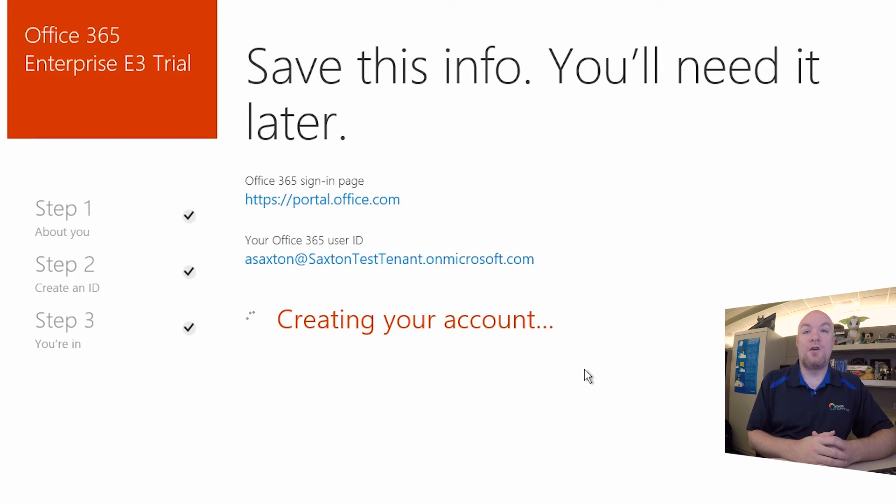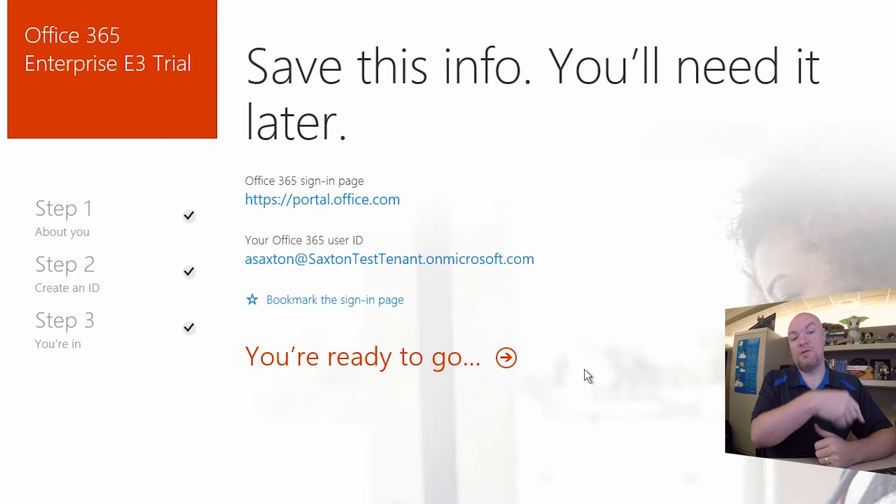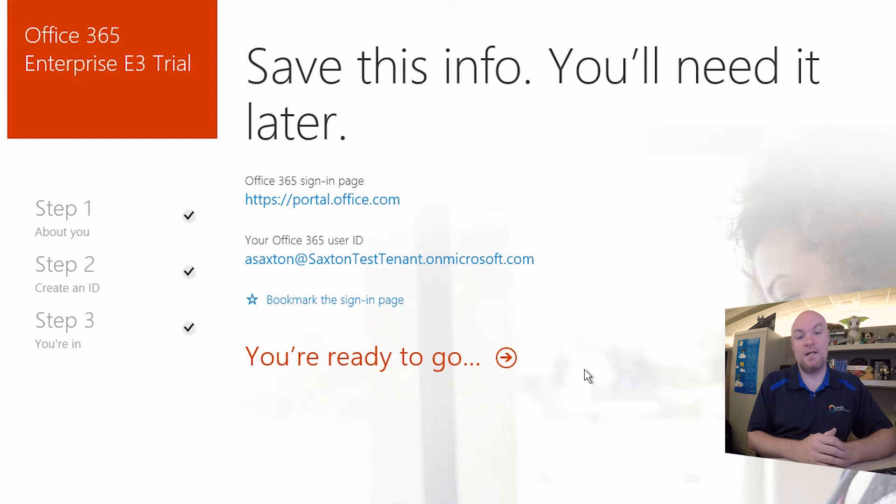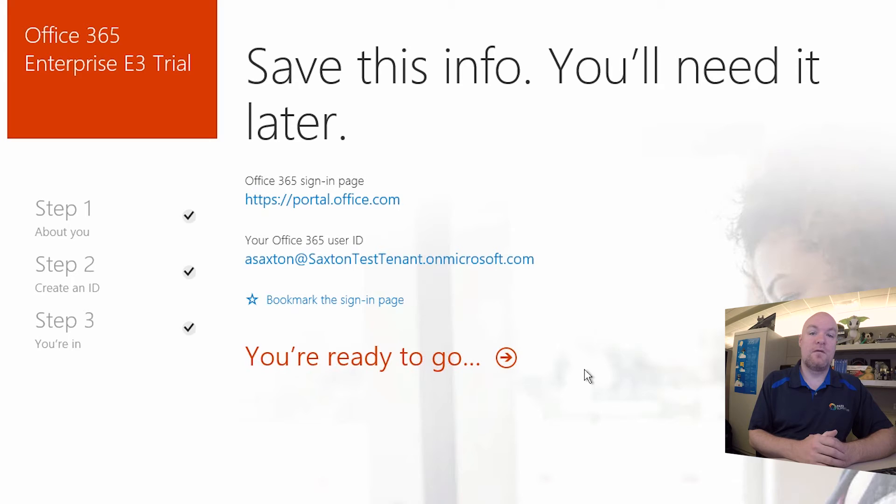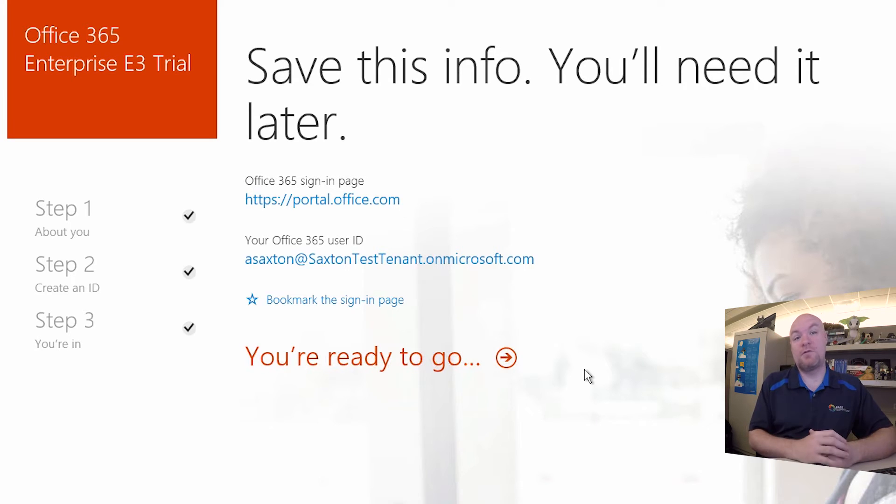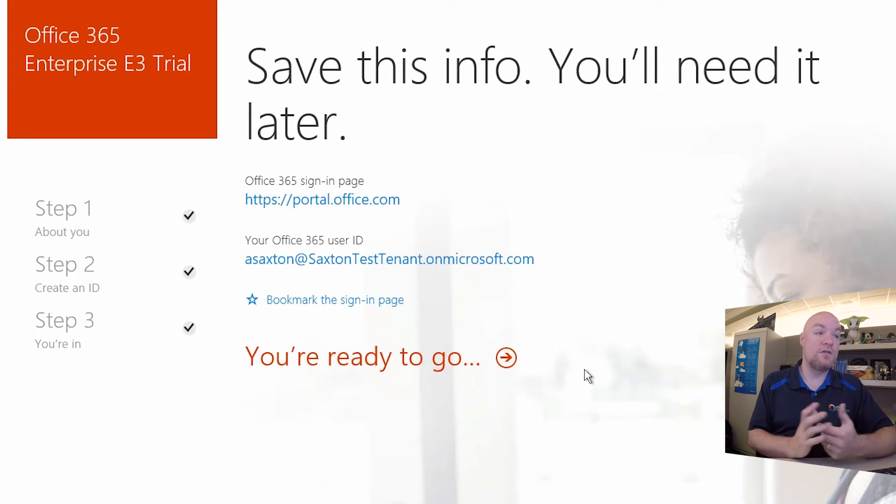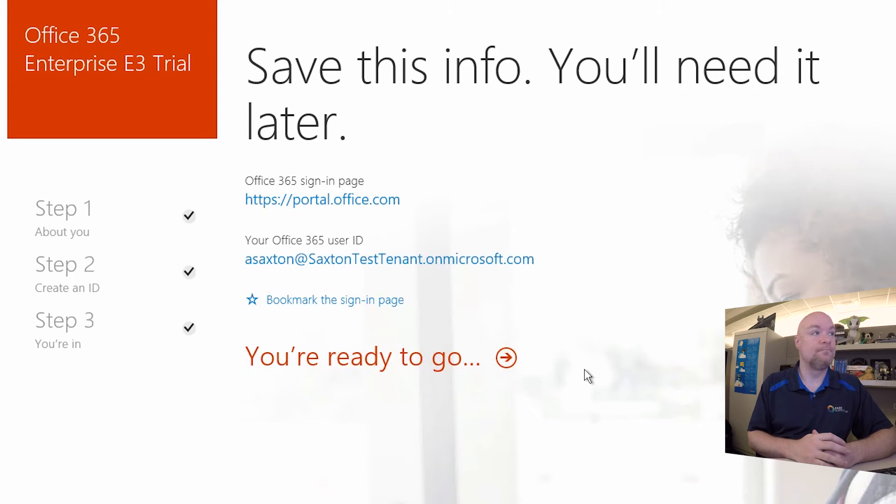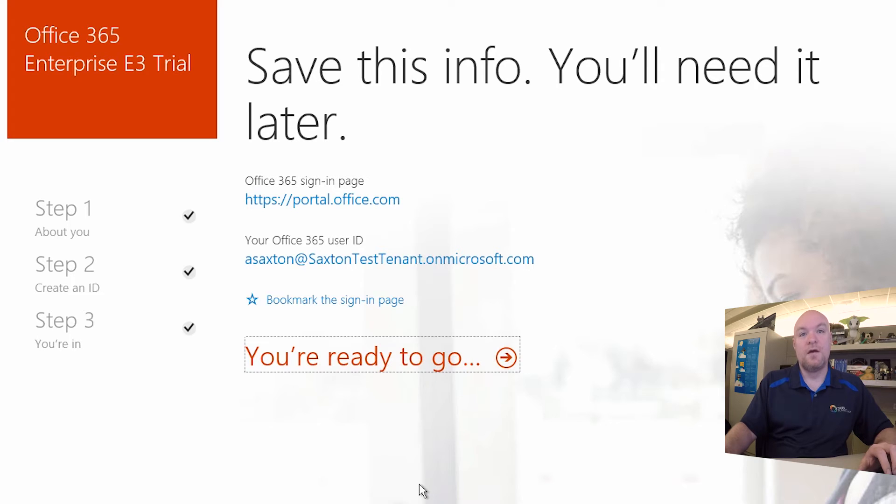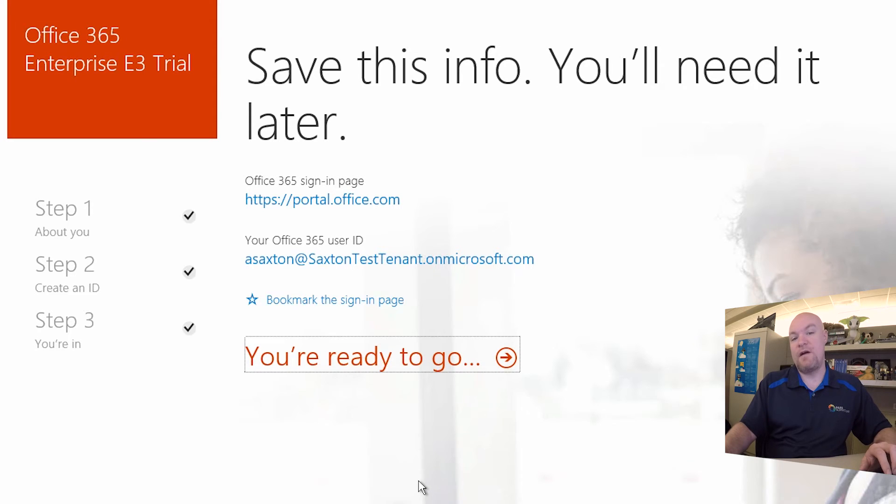This will also send an email to whatever the original email address was that you did on step one. And if you ever forget where you are or this page closes and you don't know how to get back, you can just go back to portal.office.com. So this says we are ready to go. Let's go ahead and click. This will take us to the O365 portal.